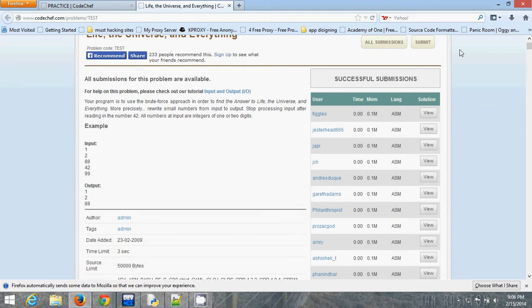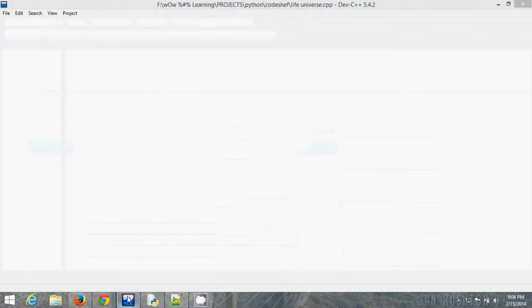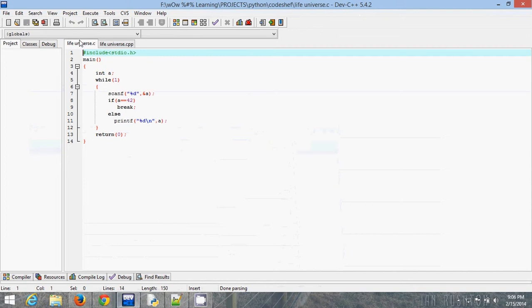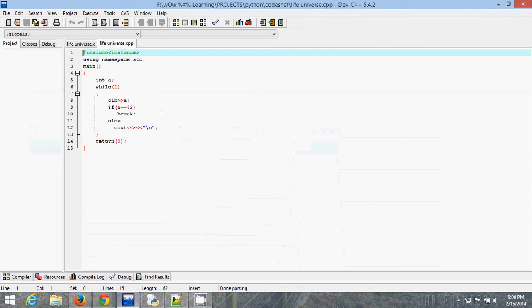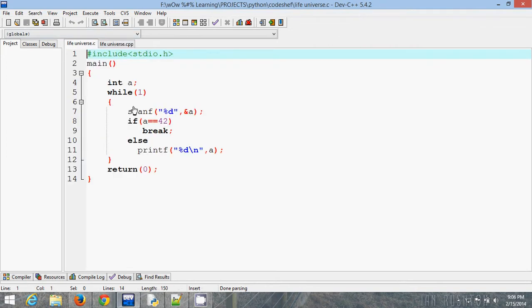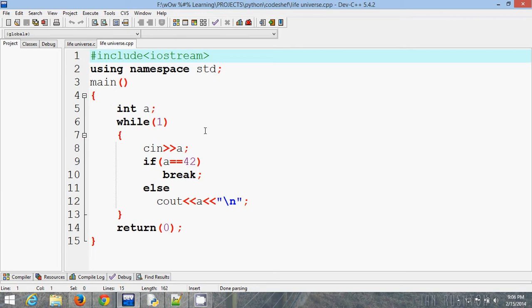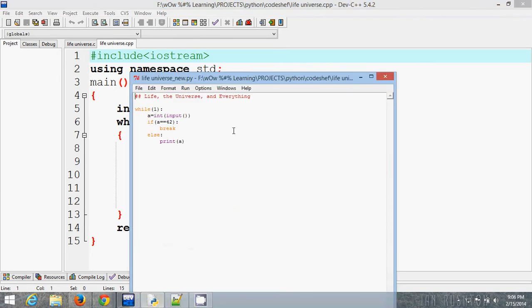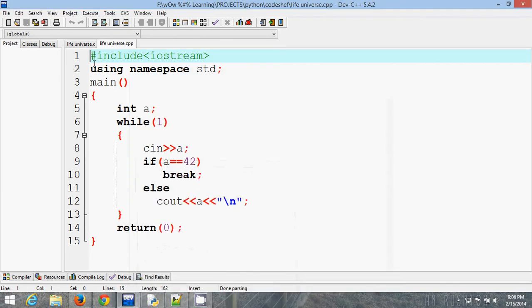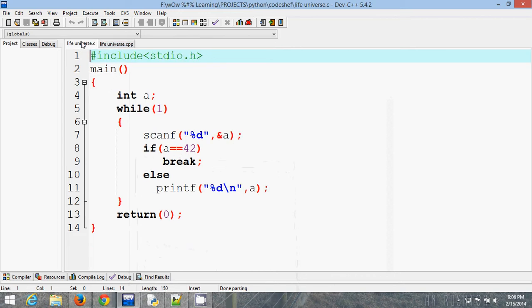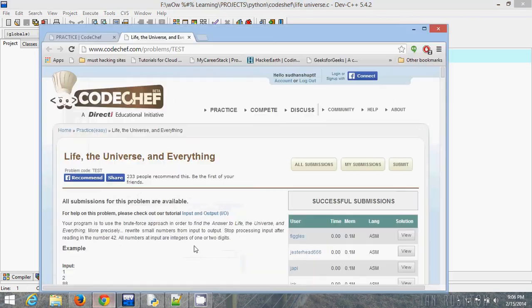I am making programs in C, C++, and Python. I am going to submit them one by one at CodeChef.com.